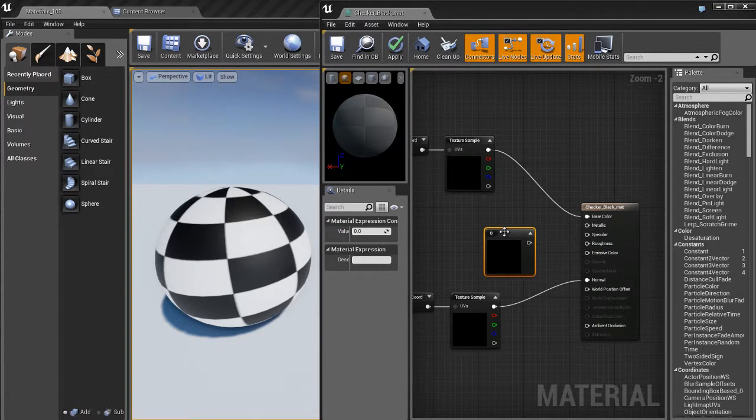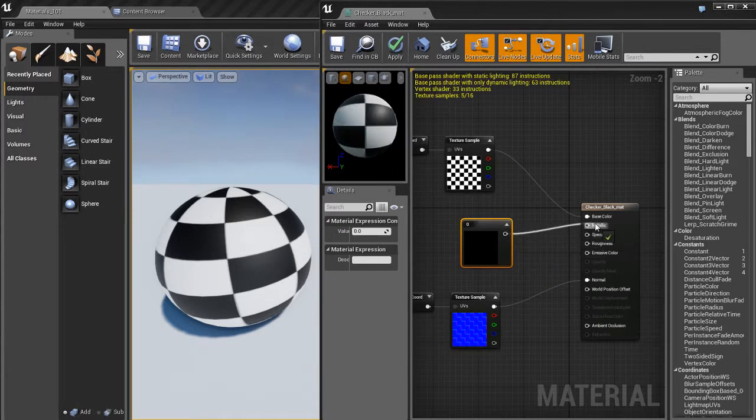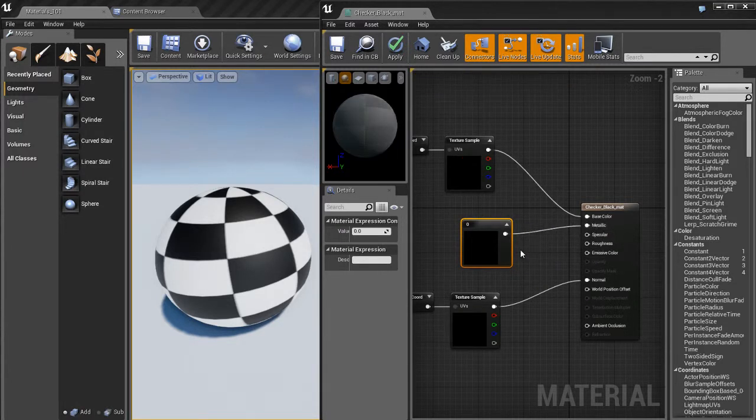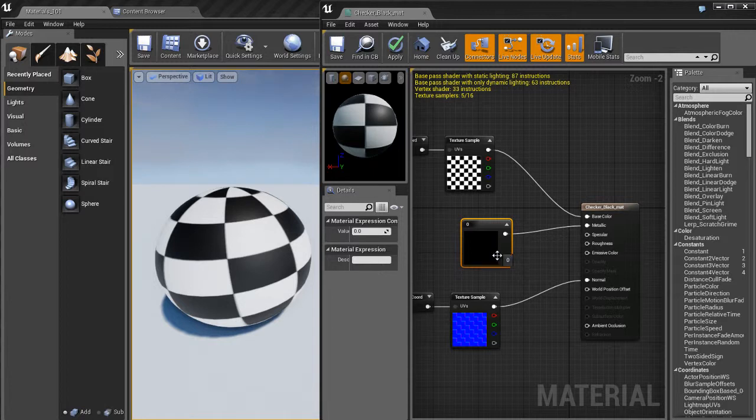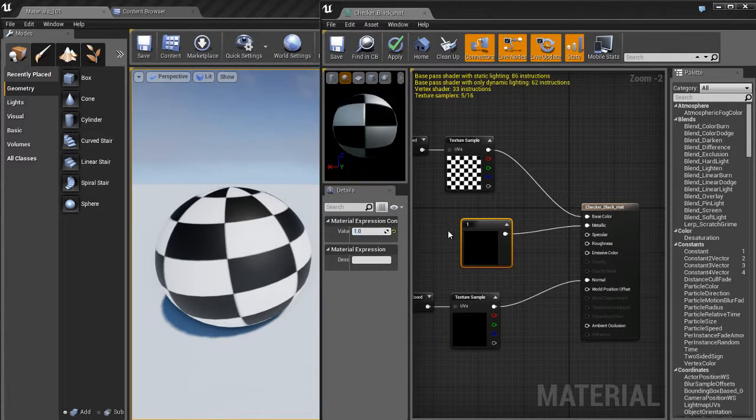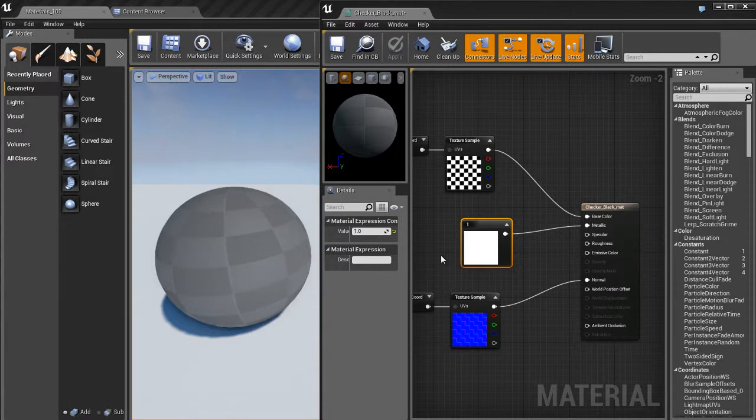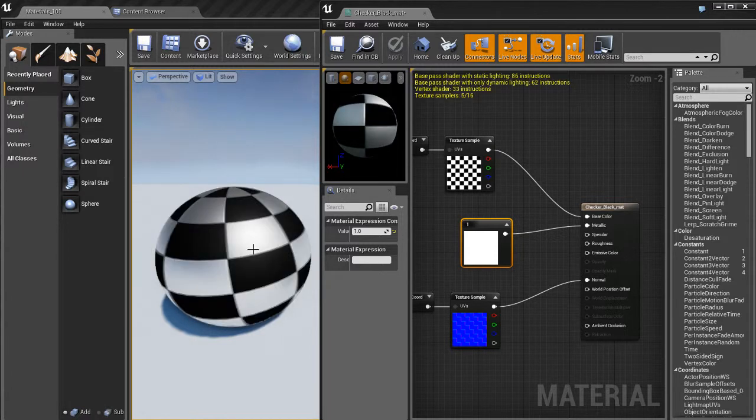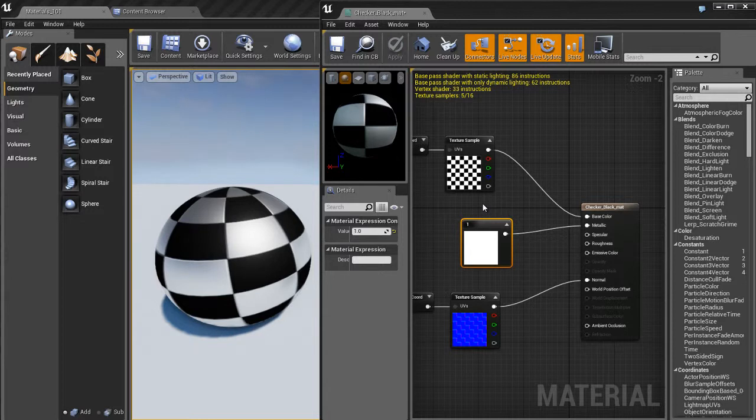Okay, so how does parameterization work? First, I'll create a one-vector node. I'm going to plug it into the metallic. Now, this is just a simple one-vector, so if I switch this to one, you'll see nothing happens. In order to get it to update in the viewport, I have to apply the changes, wait for the changes to compile and update, and then I get the update. That can take a few seconds depending on how complex your shader network is in the material.